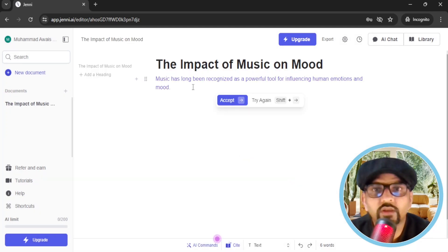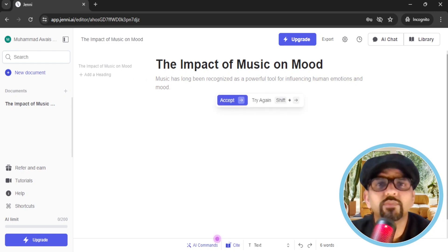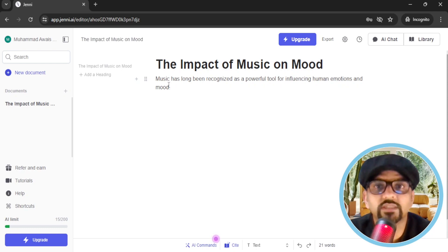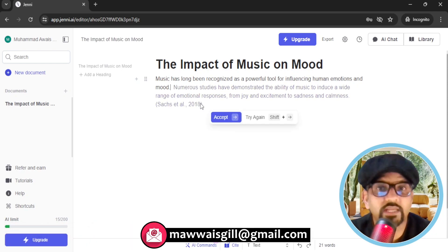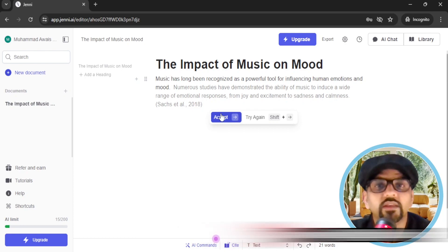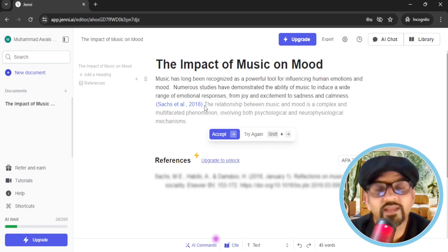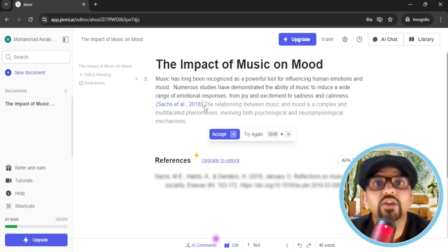Jenny.ai has started suggesting sentences — here, the topic is the impact of music and mood. Unlike ChatGPT, which gives you a long block of text, Jenny.ai suggests one sentence at a time. If you want to accept a sentence, hit Accept, and Jenny.ai will then suggest the next sentence. You can also write your own text in between — that's how you customize the AI-generated content. Jenny.ai gives you the opportunity to add your own sentences between the AI-generated text.